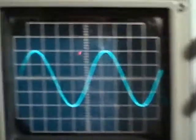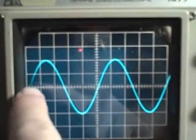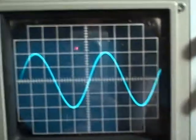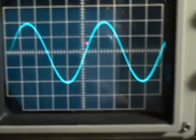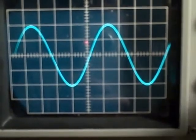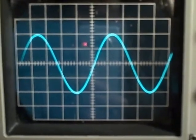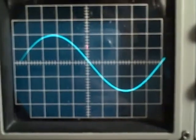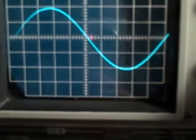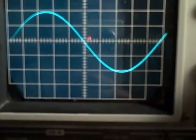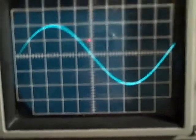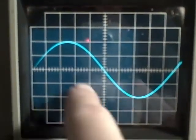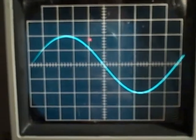At 2 microseconds per division, it takes five divisions — one, two, three, four, five — per cycle. And at 1 microsecond per division we see that it takes the full ten divisions to get one cycle across the screen.